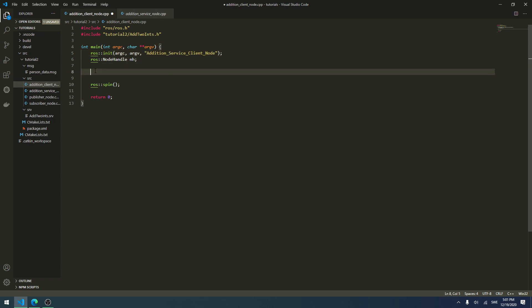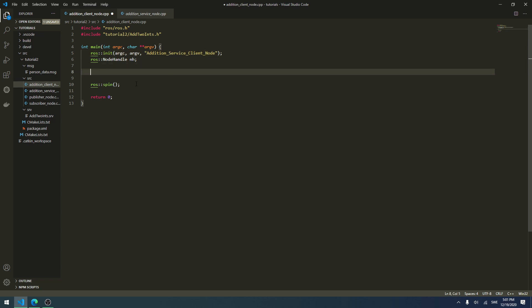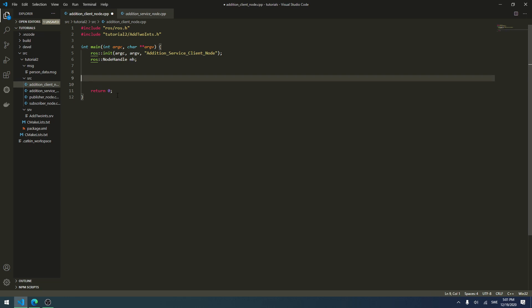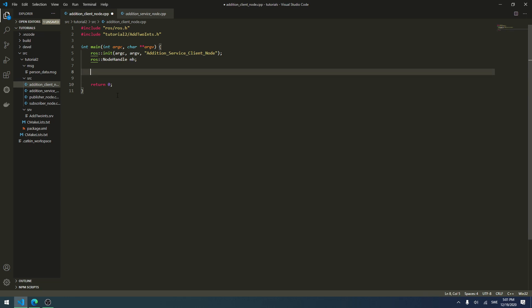We also want to remove the ros::spin function here, because we're not going to need it. We only want to run this main function once and then quit the node, just to try out our service.